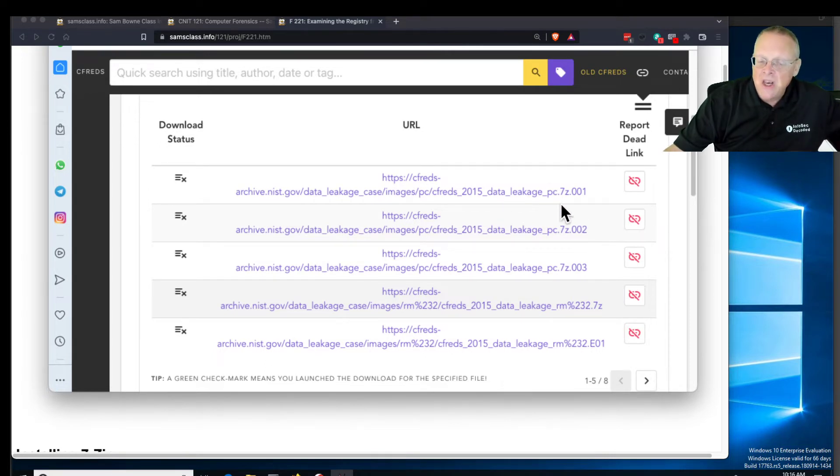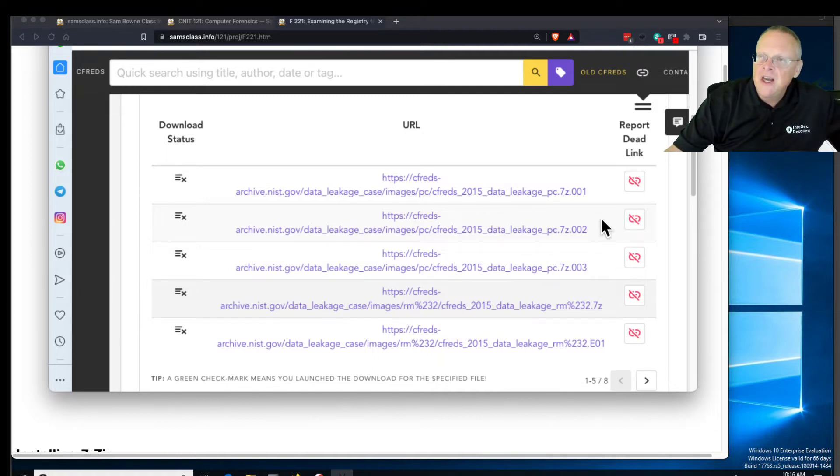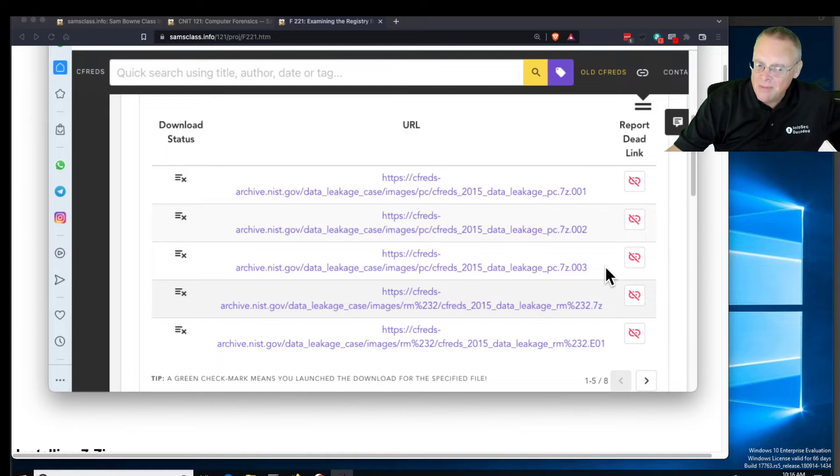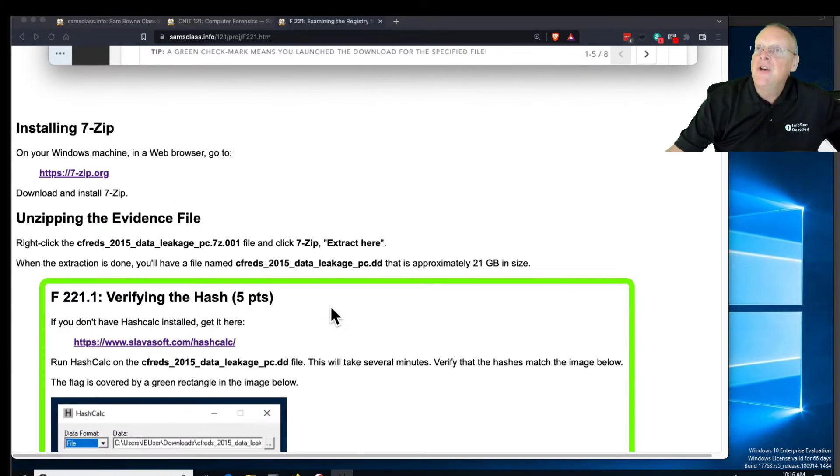It's a data leakage case, 7z 001, 002, and 003. So you download all three of these. The first two are 2 gigabytes and the next one is 1 gigabyte. Then you unzip them with 7-zip and it'll turn into a 20 gigabyte image.